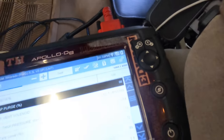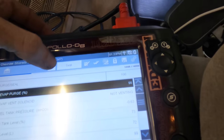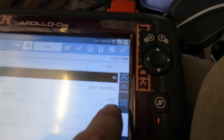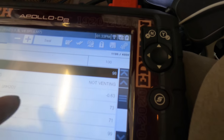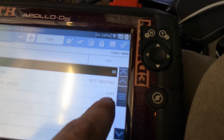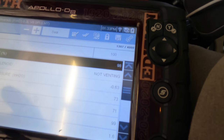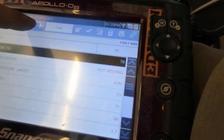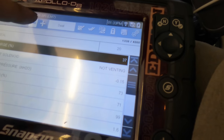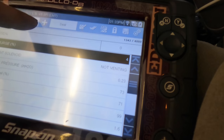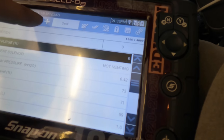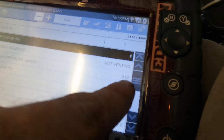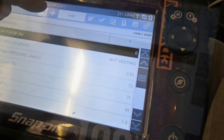We are again purging. We do have some fuel tank negative pressure. I wonder if the vent is stuck. We turned it off and we're back to a positive pressure.